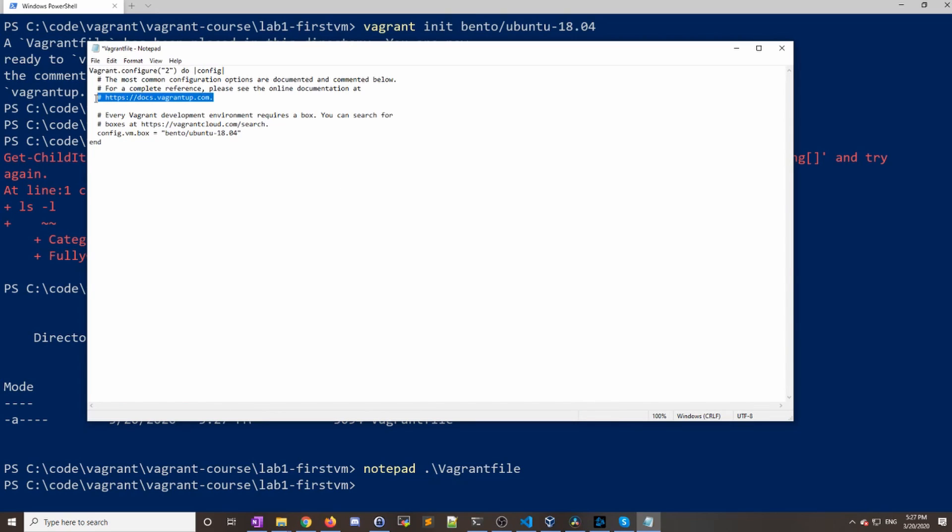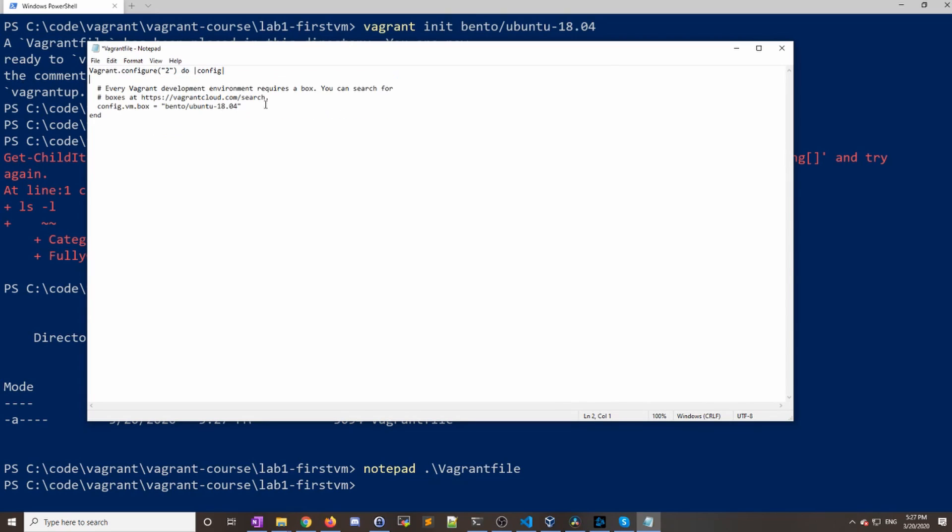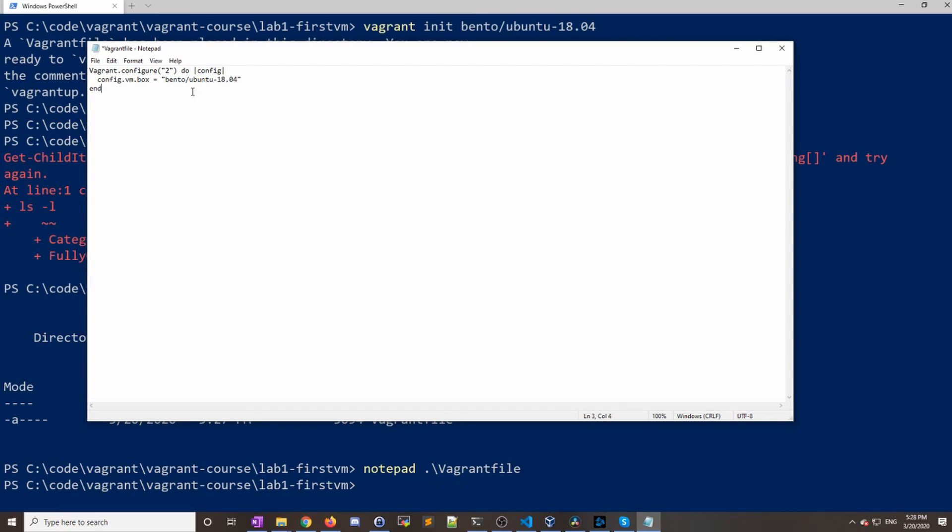I'm going to go ahead and remove these comments.